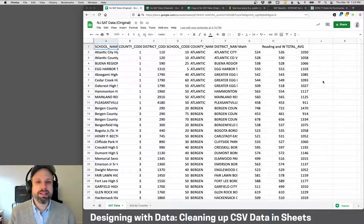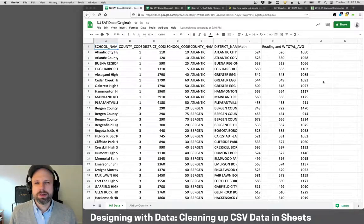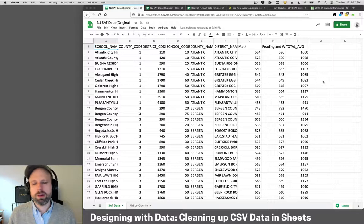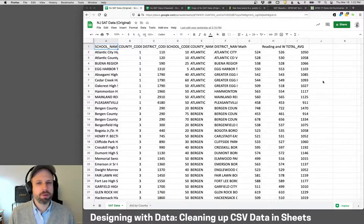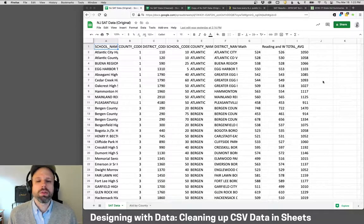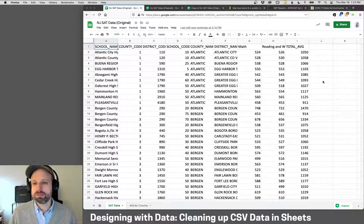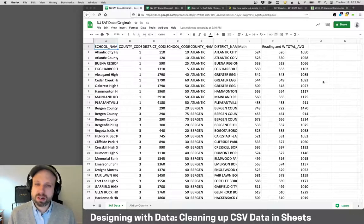We've been looking at lots of data in CSV format, and we've looked at a couple of ways to clean up or fix things either in Excel or in the p5.js editor. But there comes a point where we need something a little more powerful — and the data you find is almost never in a format that's totally ready to go. More often than not, it's actually a total mess.